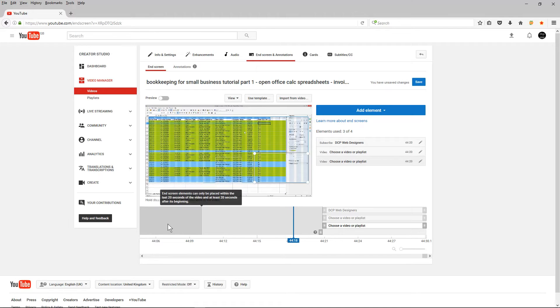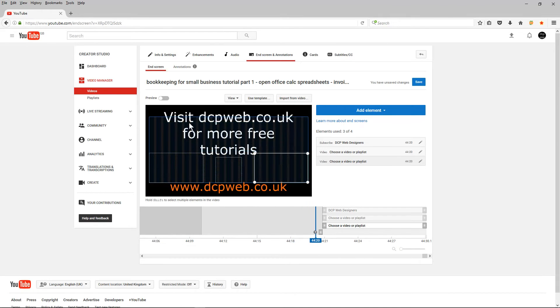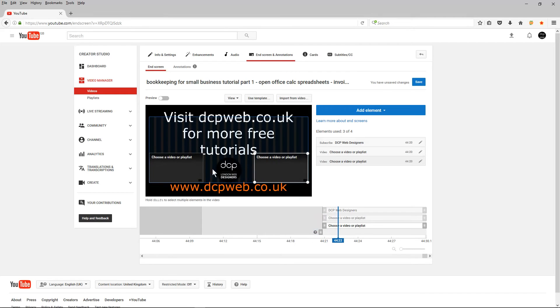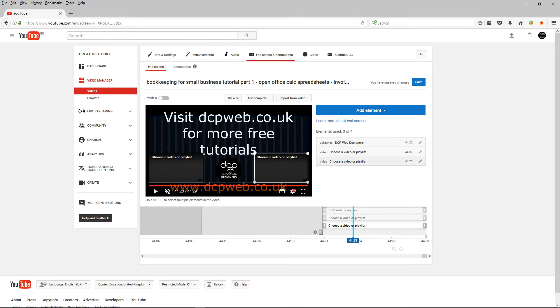So I'm going to press the play button and this is the end slide and here you can see the new section being added by YouTube. So I've got my subscription in the middle,